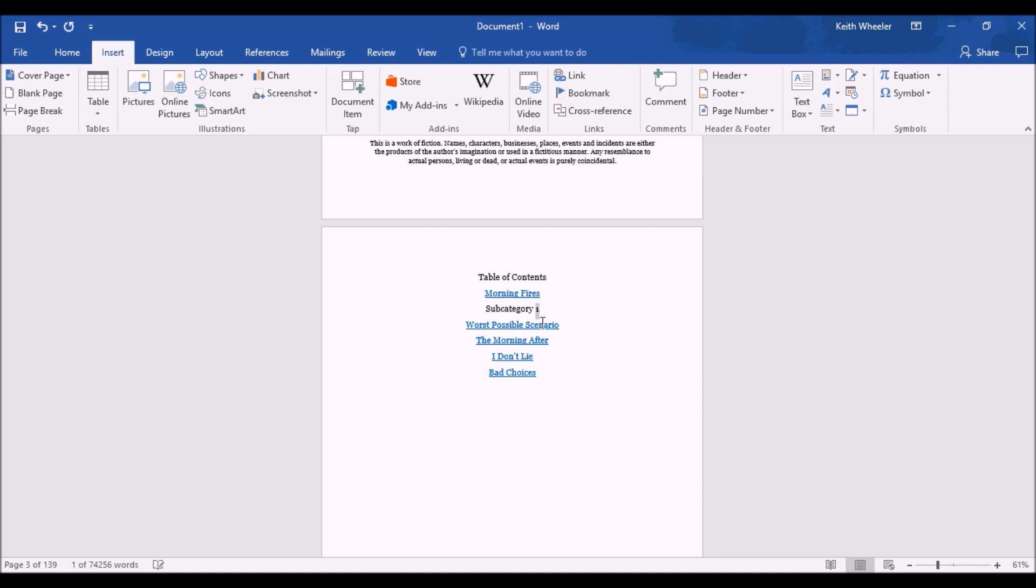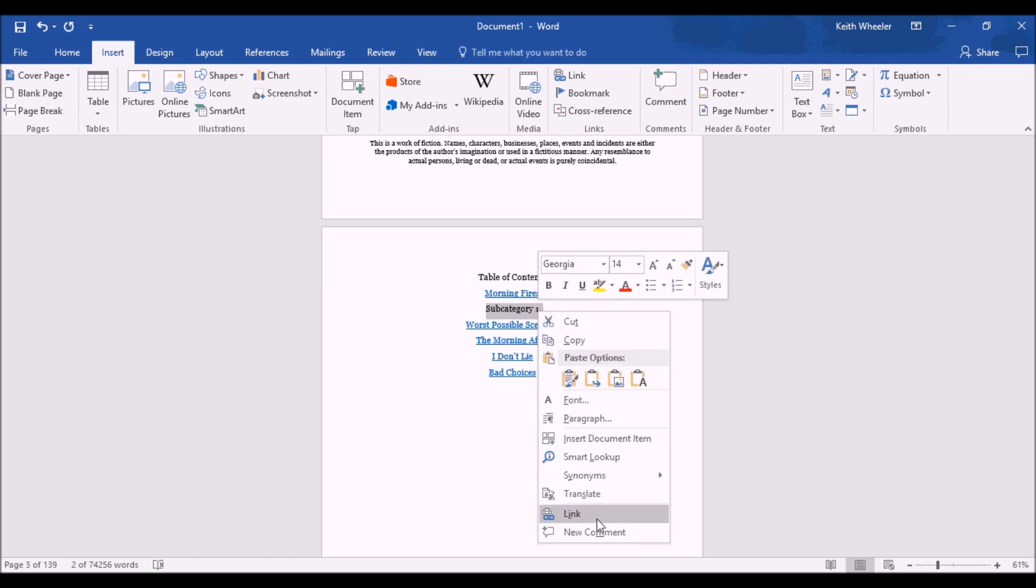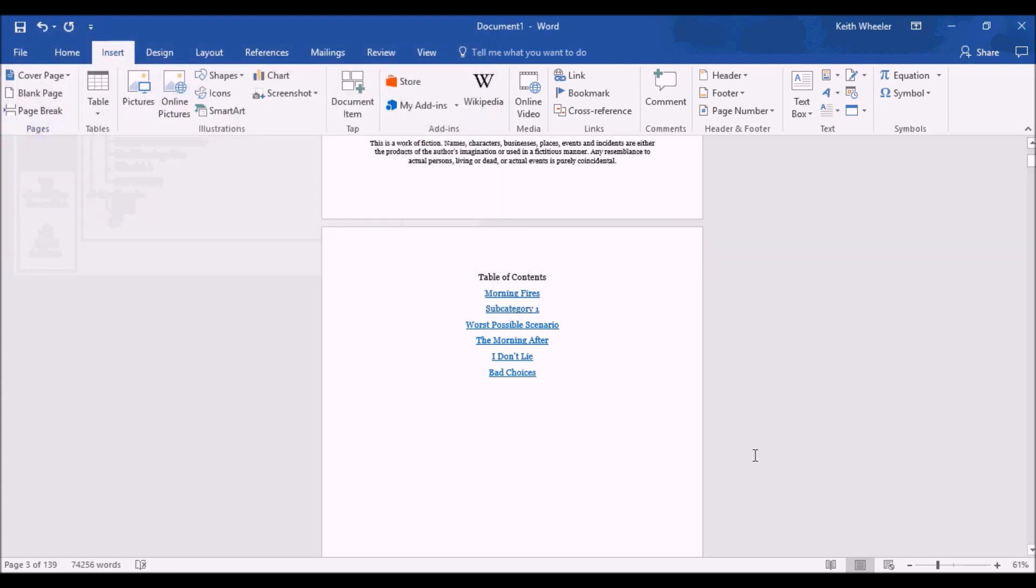And again, just like we did with the links before, I'm going to highlight it. I'm going to right-click. I'm going to click Link. And as you can see, before there was headings, now there's also bookmarks. So I'm just going to click on this bookmark, and it will hyperlink me back to that section. So again, even if you want to include more things in your table of contents than just your chapter titles, you can do that by using bookmarks.